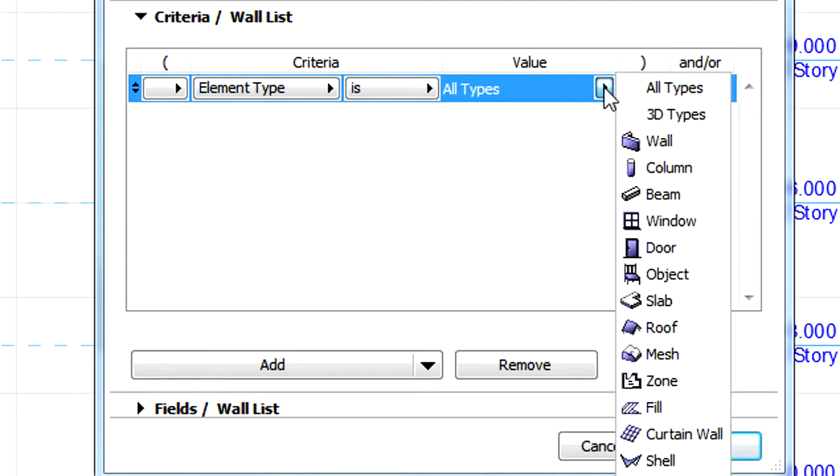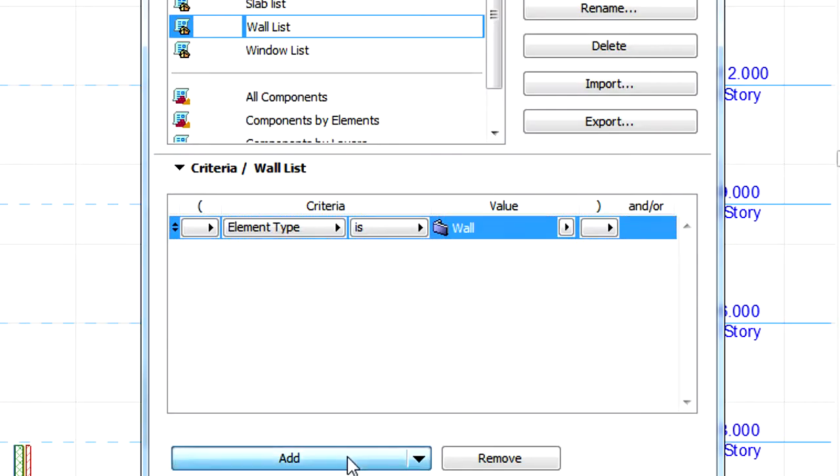Let's display the Criteria panel of the Scheme Settings dialog. Let's set the Element Type to Wall and click the Add button.